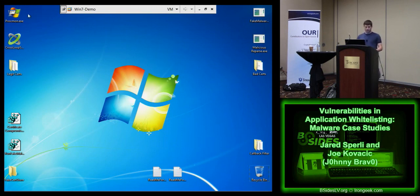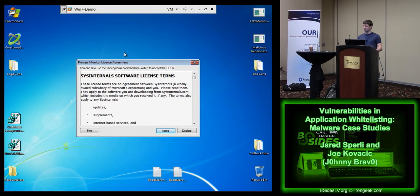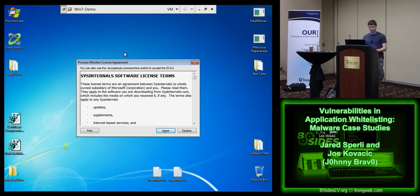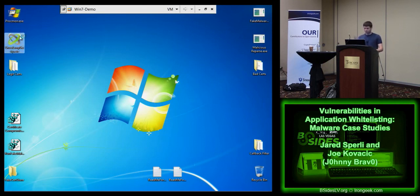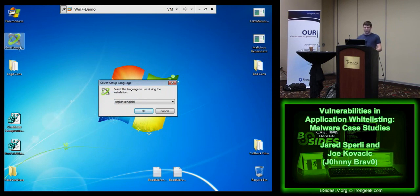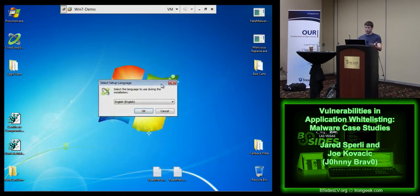The first thing we're going to do is show that application whitelisting solutions allow legitimate applications to run. This is often accomplished by recognizing a certificate from a known legitimate software organization and permitting it. In this case, we have Procmon released by Sysinternals - it's trusted. I added it to the certificate store that this particular product uses to authorize applications, and it's going to allow it to run. From the outside it might look like a malicious piece of software - it's installing a driver, monitoring a bunch of activities. Crossloop is an RDP-esque application - again, we added its legitimate certificates to the certificate store, and it allows it to run.